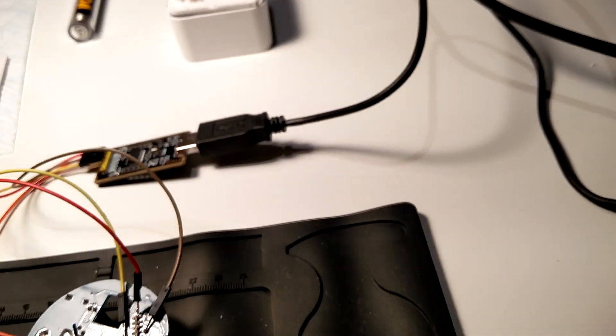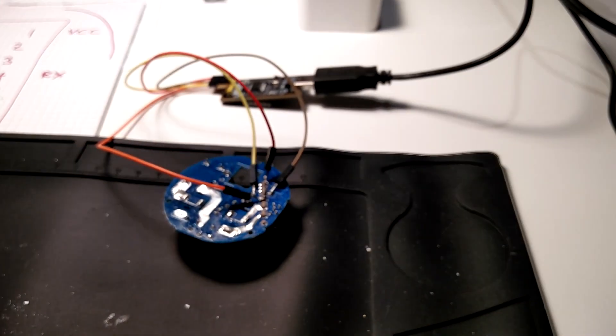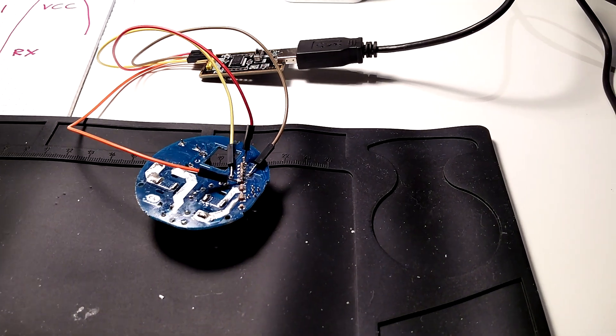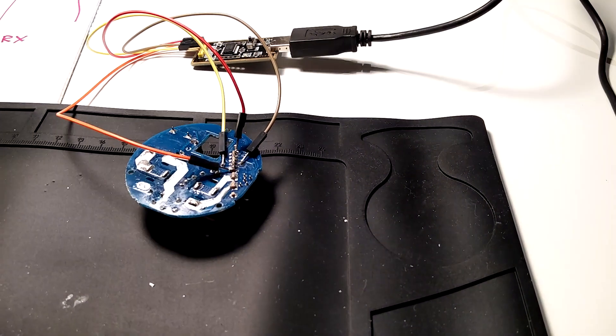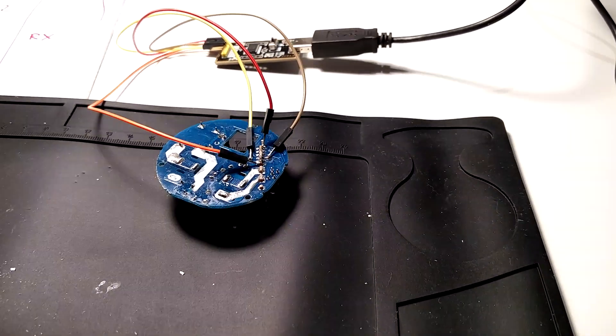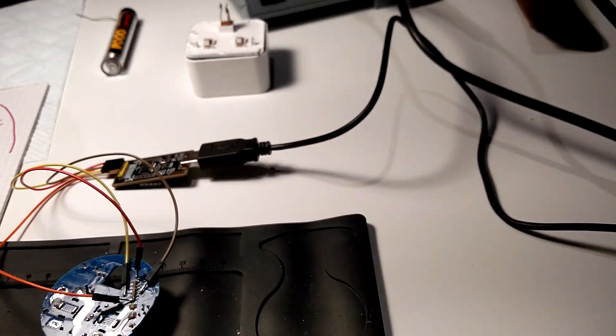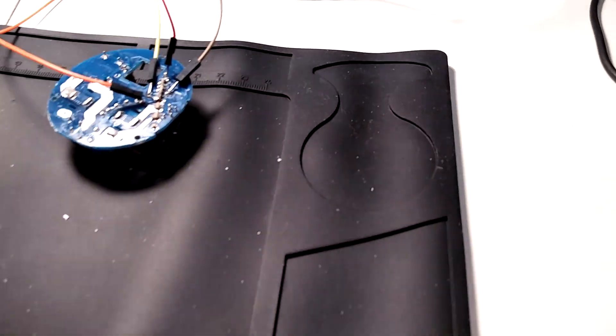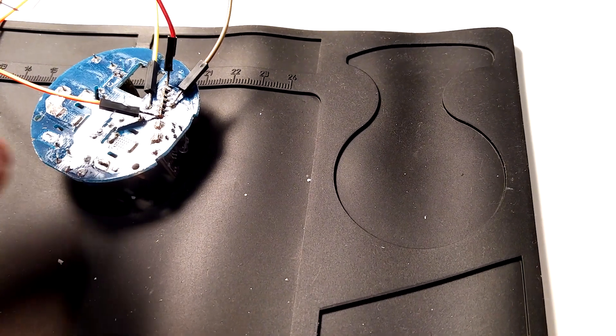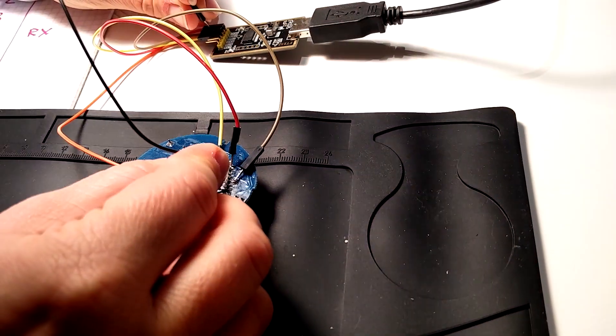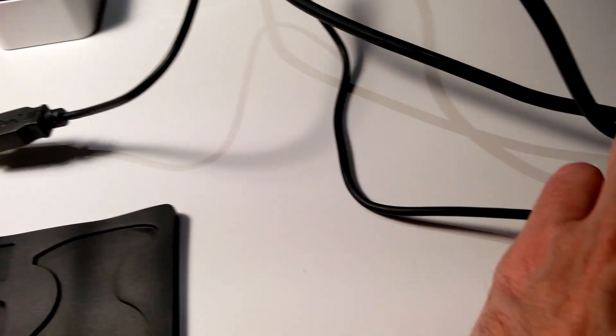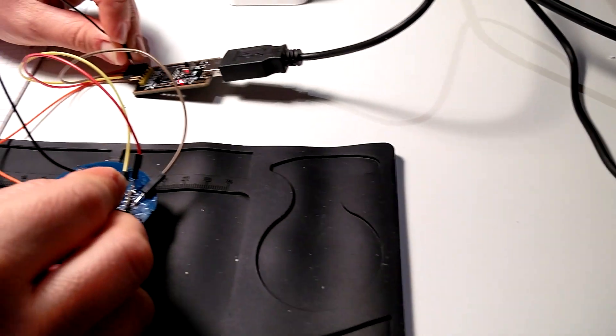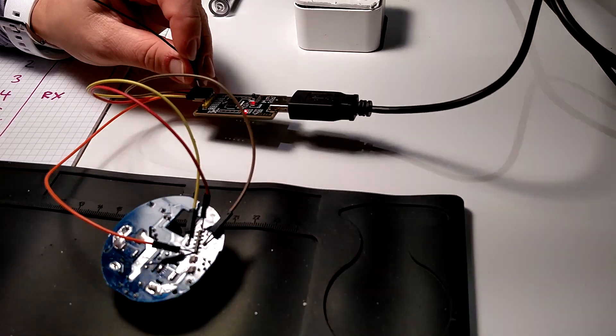Now we need to temporarily short the GPIO 0 pin, which is top left, to ground whilst we power this device up. So here we go. Grounding is just about to happen, so it's grounded, and now we're going to plug and apply power to the interface, and remove the grounding.